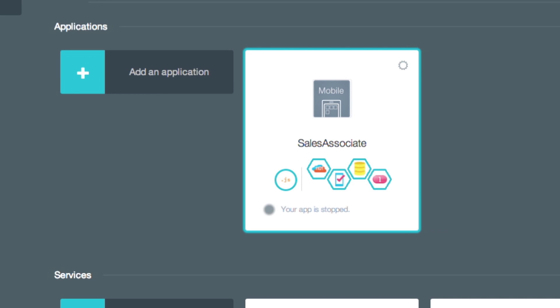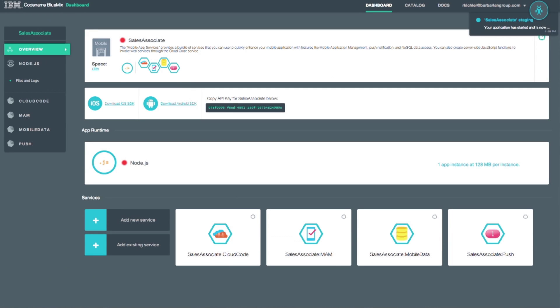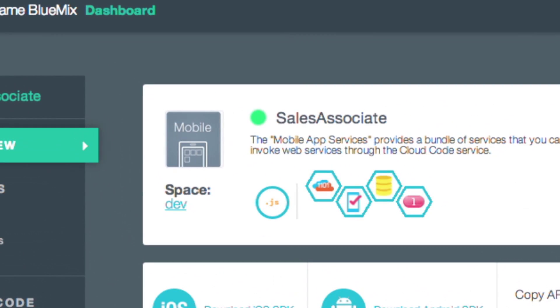I don't have to install any software or worry about the underlying infrastructure. This saves me time and operations costs. The green status indicator lets me know the mobile backend is securely running in the IBM cloud, ready for me to consume in the mobile client.